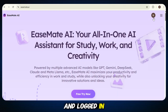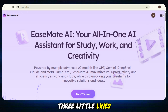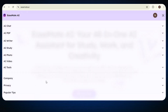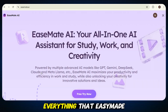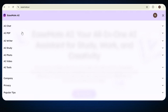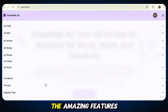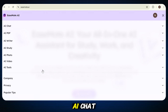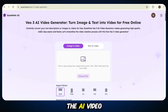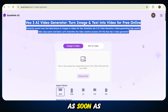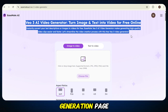Once you've signed up and logged in, you'll see a small three-line menu icon at the top left corner of the screen. Just click on that, and a full list of features will appear right in front of you. This is where you can explore everything that EaseMate AI has to offer — like AI Chat, AI PDF, and many more. But the one we're looking for is AI Video. Just click on the AI Video option from the menu, and you'll be taken to the Video Generation page, where the real magic begins.